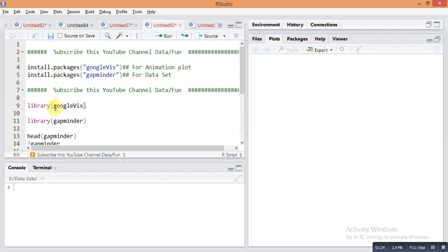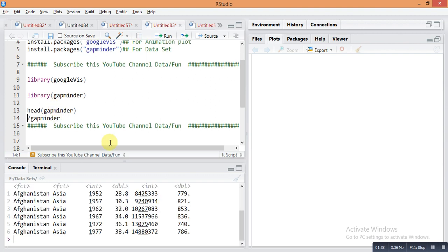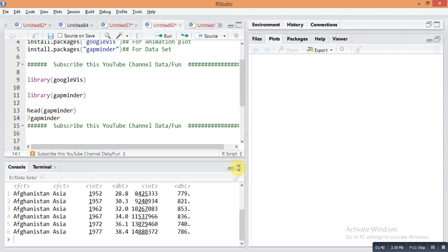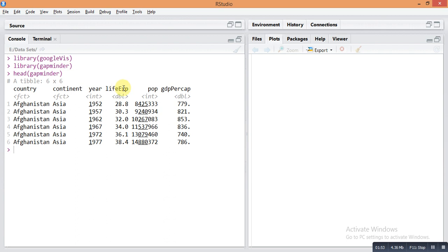Let's check the brief of the dataset. What is the gapminder data? This is a simple dataset. The first column of the gapminder dataset is country, then the second column is continent, the third column is year, and the fourth column is life exp, which means average life expectancy of the population in that country with respect to year.